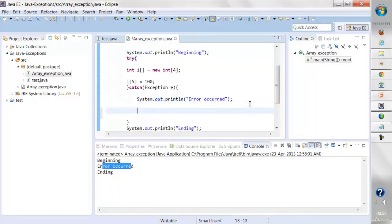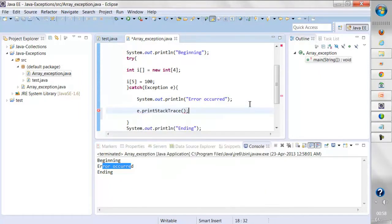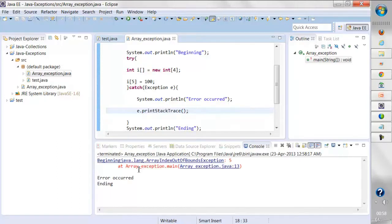If I want to print a stack trace, I'll say e.printStackTrace() and it will print the stack trace. If I run it, it will say that the array is at this line, the error is at this line, and this is the exception that occurred: ArrayIndexOutOfBoundsException.